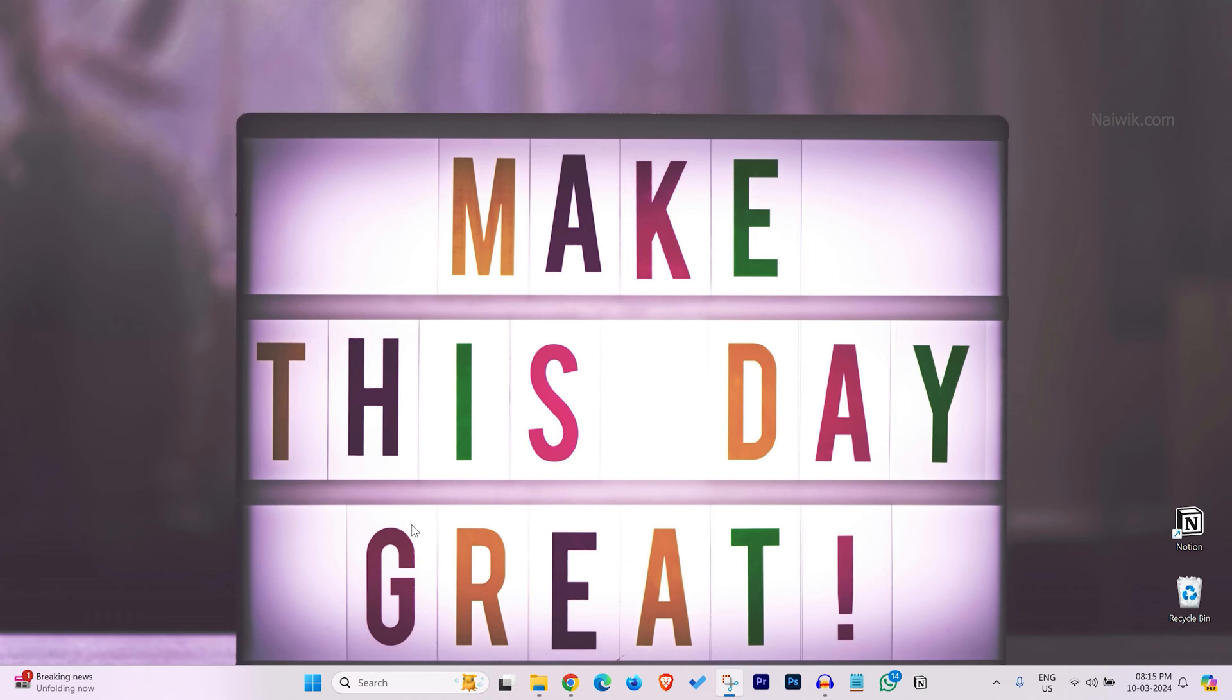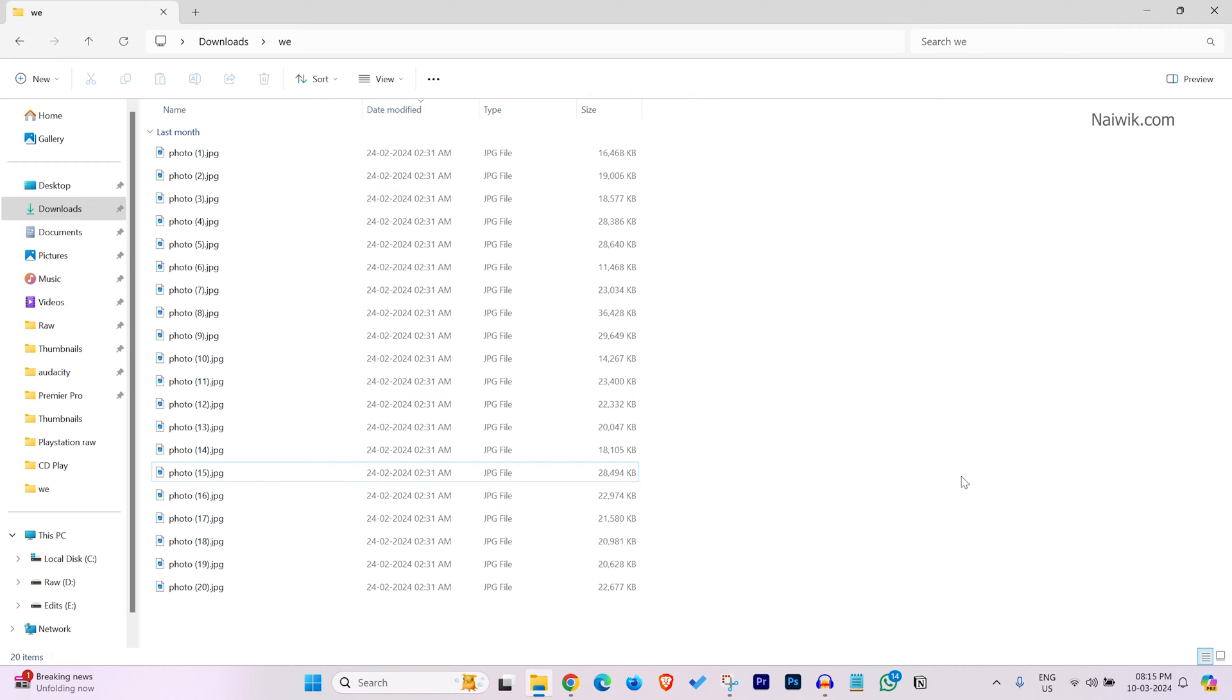In this video, I am going to show you how to resize multiple images at once. Here are some photos. Instead of resizing each and every photo, you can resize all the photos at once.